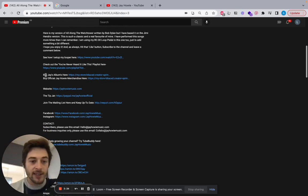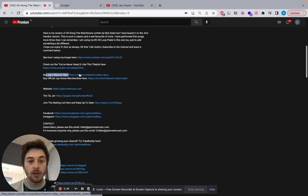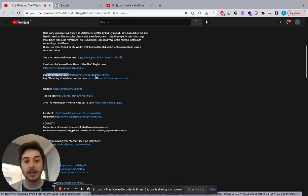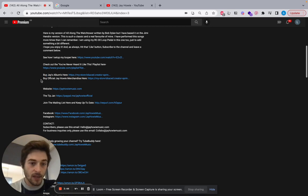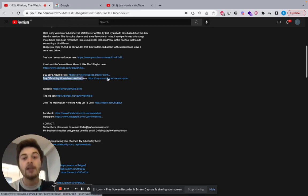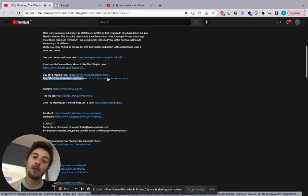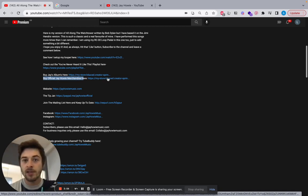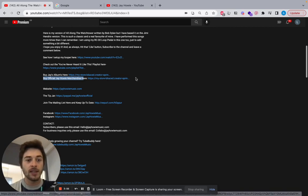The next, buy Jay's album here. If you are falling in love with this song, you can go onto here. And every time someone clicks this and buys the album, he gets a percentage of that. Buy official Jay Howie merchandise here. Merchandise. Maybe you want to represent the t-shirt or a mug. I haven't looked at his store, so I don't know what he's selling. But you want a link to your merch store, a link to your music in here.